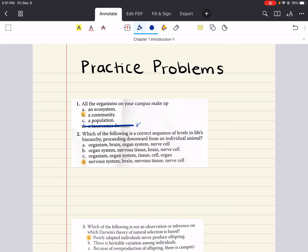An ecosystem is a community of living organisms such as plants, animals, and microbes, along with non-living things like air, water, and soil. What we're talking about here is all the organisms on your campus, so we don't want to answer ecosystem because they're not asking about everything — they're asking about living things. Ecosystem consists of living plus non-living, so that would not be the correct answer.